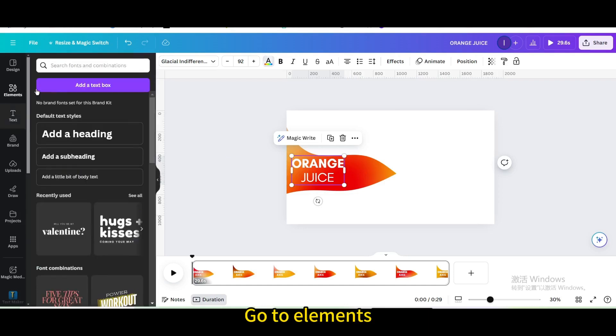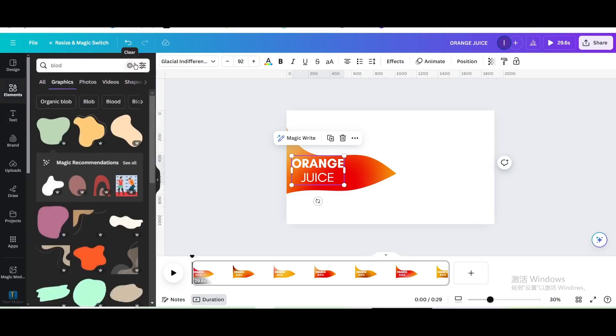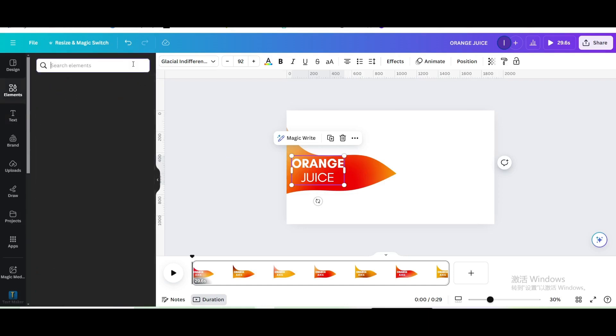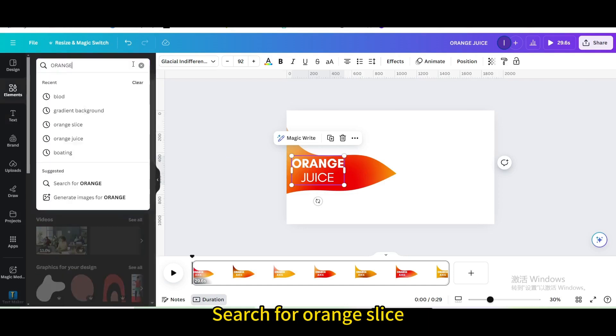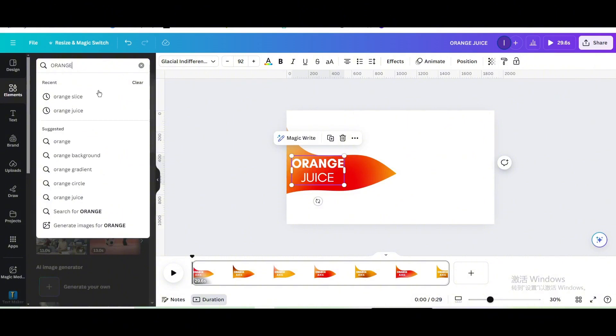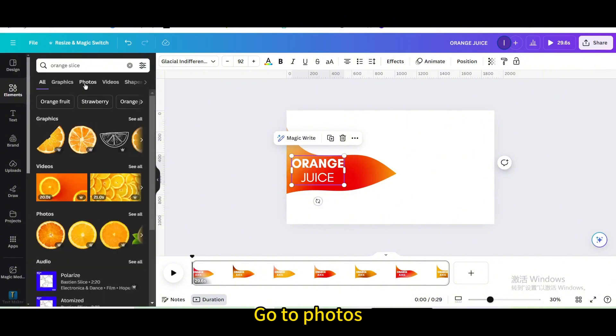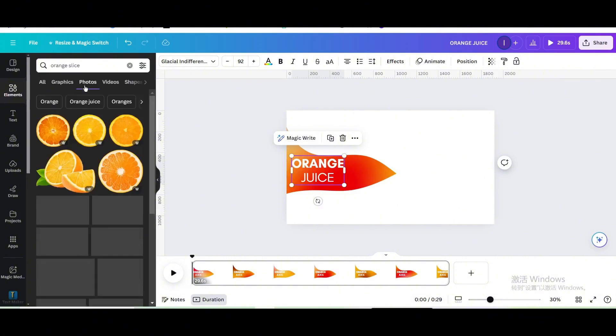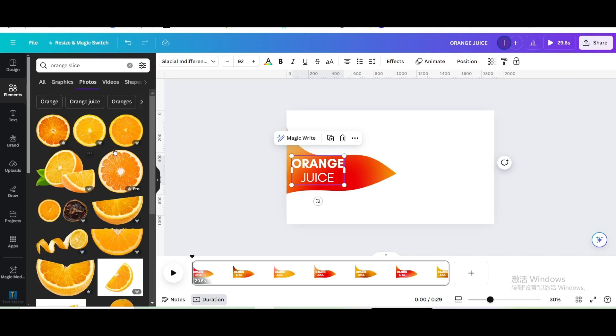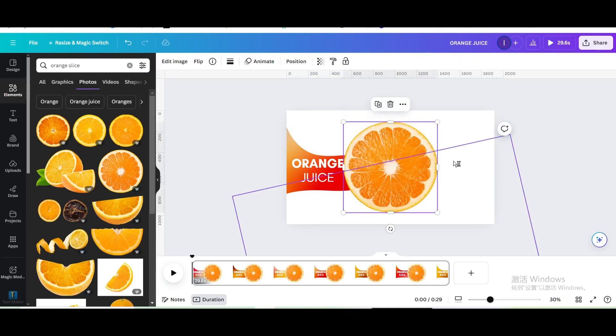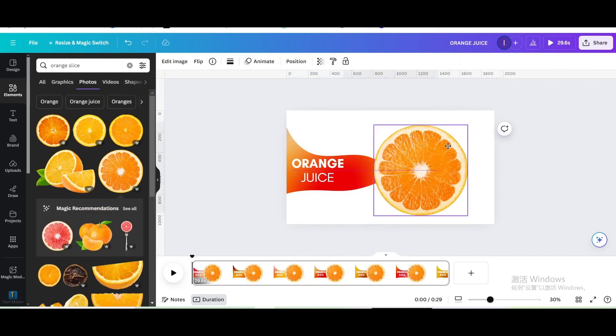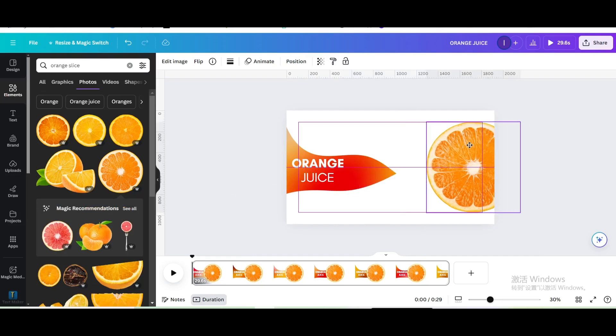Go to elements and search for orange slice. Go to photos, choose this one, and move right.